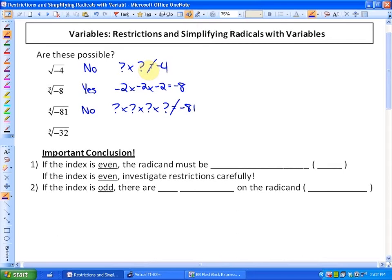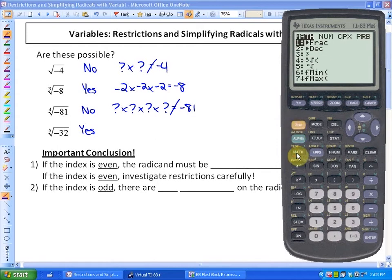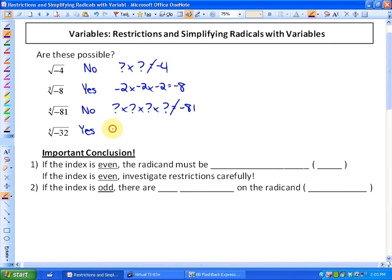The fifth root of negative 32 — that is yes, it's possible. The number that times itself five times to give negative 32 is negative 2. So the fifth root of negative 32 is negative 2, because negative 2 times negative 2 times negative 2 times negative 2 times negative 2 equals negative 32.